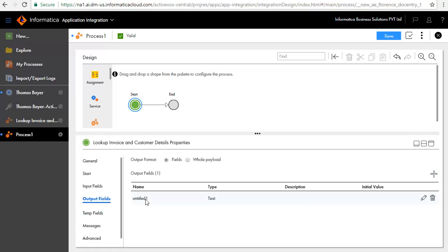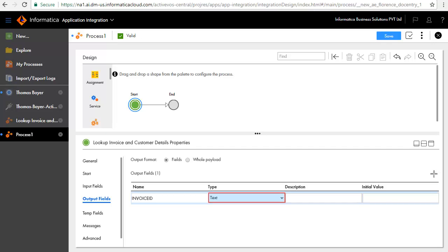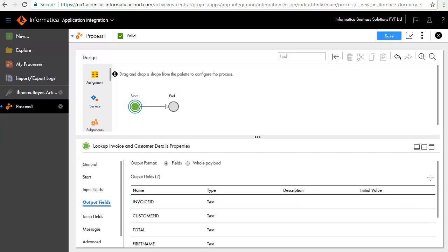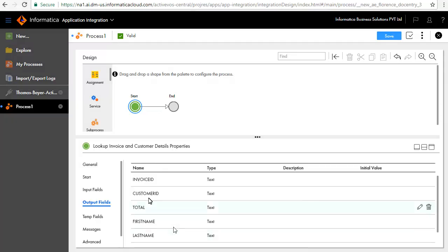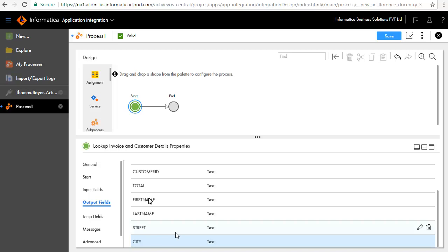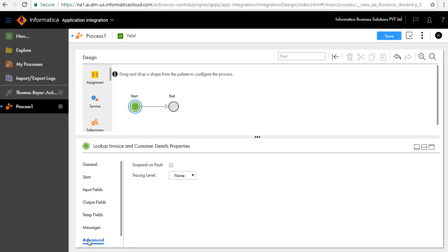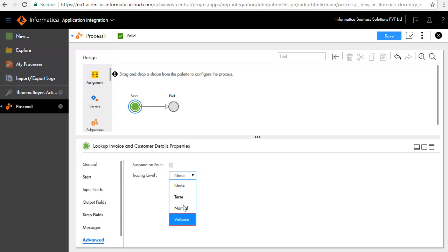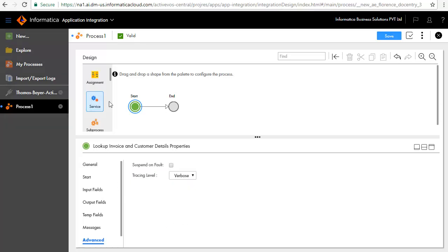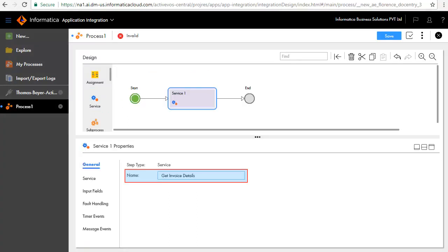We'll now add the output fields. First add Invoice ID, retain the default type as text. Similarly, we have added output fields like Customer ID, Total, and First Name. In the Advanced tab, set the tracing level to Verbose to get detailed information on the execution of the process. We'll now add a service step between the start and end steps and call it Get Invoice Details.